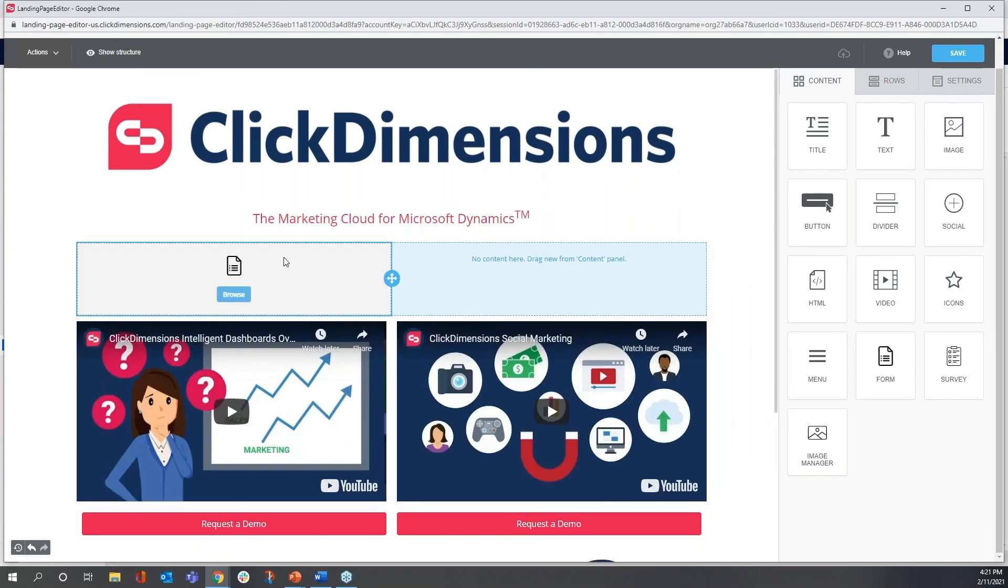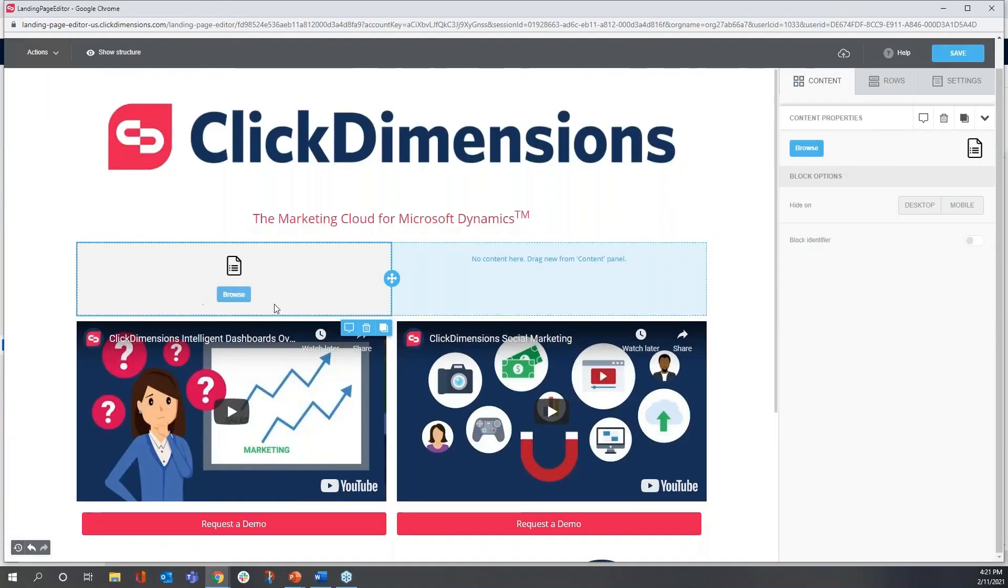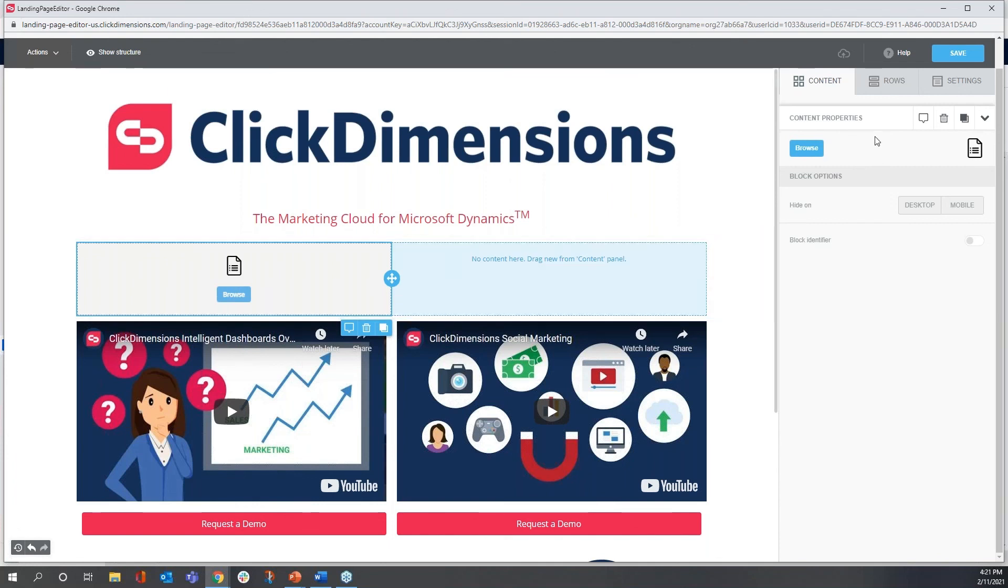I would just browse to the selected active form and select it, and then it would appear here. And it would be tracked, and I would have all the follow-up actions, the full functionality that normally accompany any ClickDimensions form.